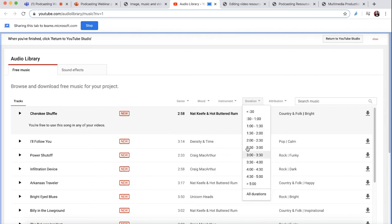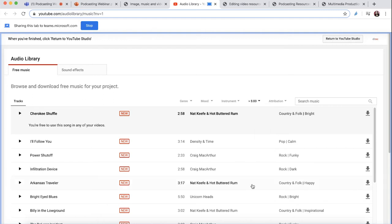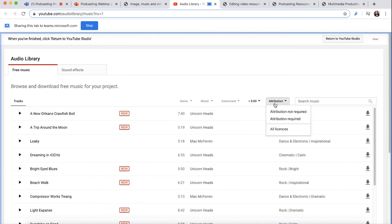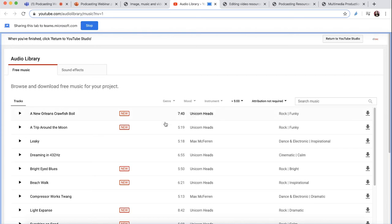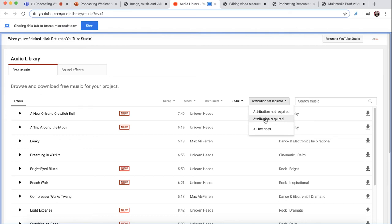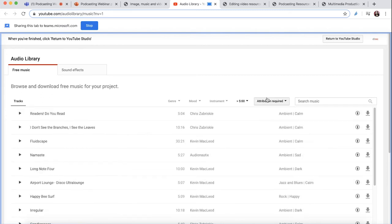What's really handy is the duration filter. If you have a long clip, you might want to sort everything above five minutes. It also has information about attribution — if you don't want to attribute the artist, you can search by 'attribution not required' and it will only show content you don't need to credit. Alternatively, you can filter by 'attribution required' as well.